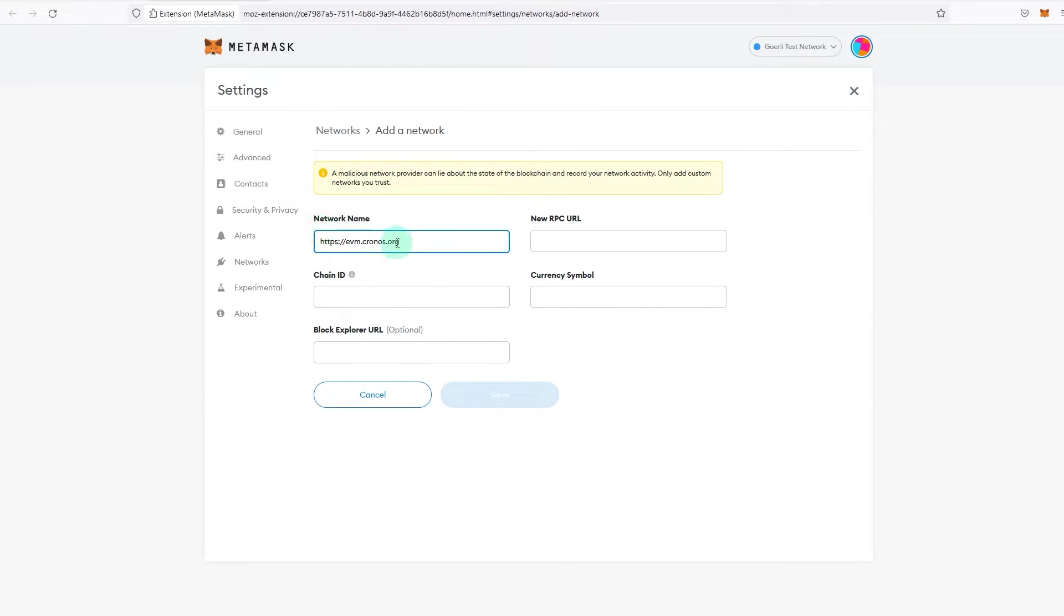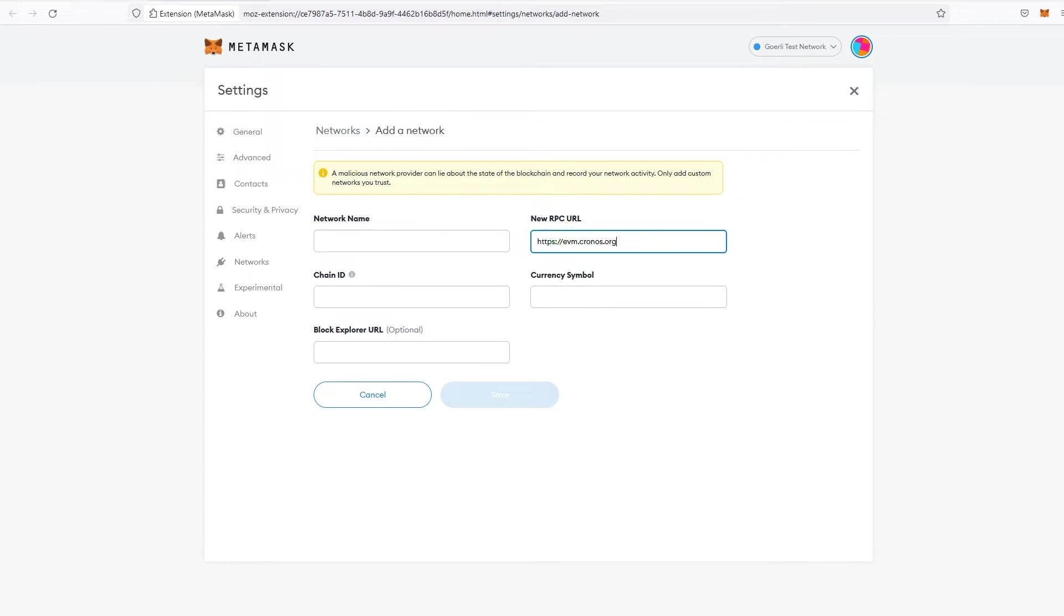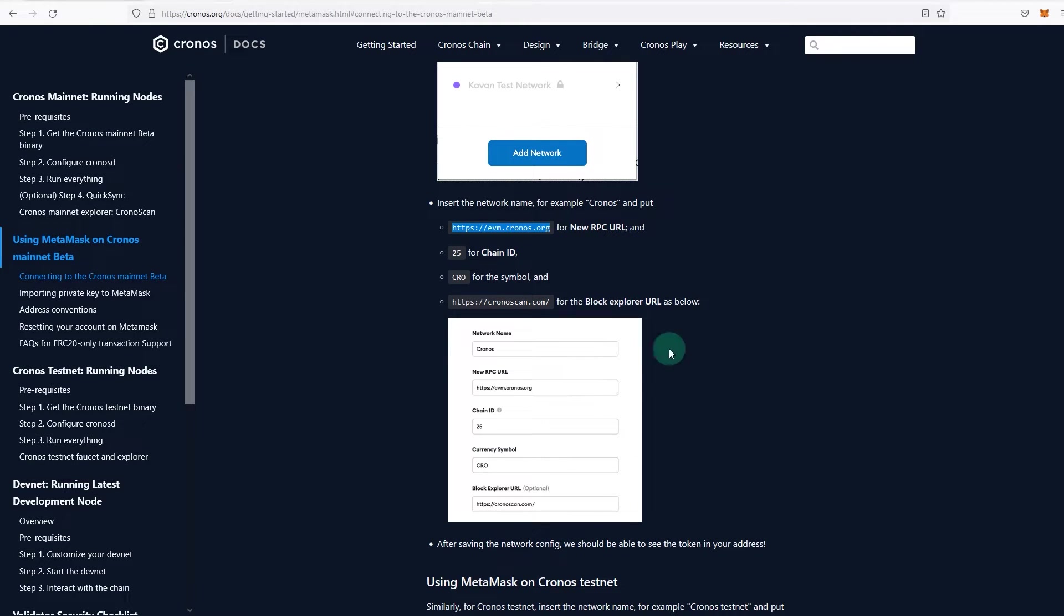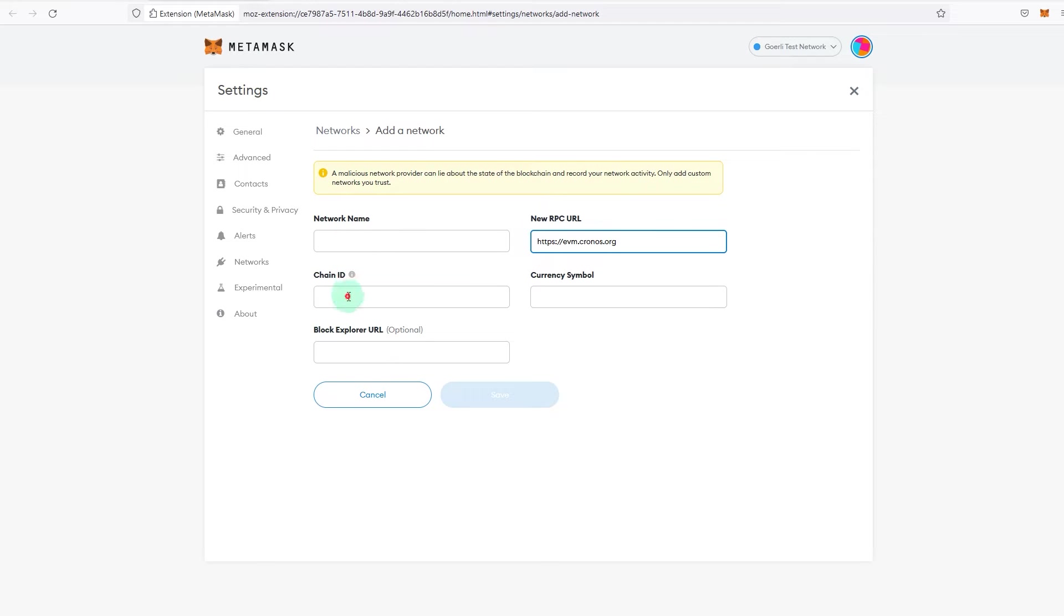But sometimes we are missing a lot of things. That's the URL, the RPC URL. 25 is the chain ID, so 25.